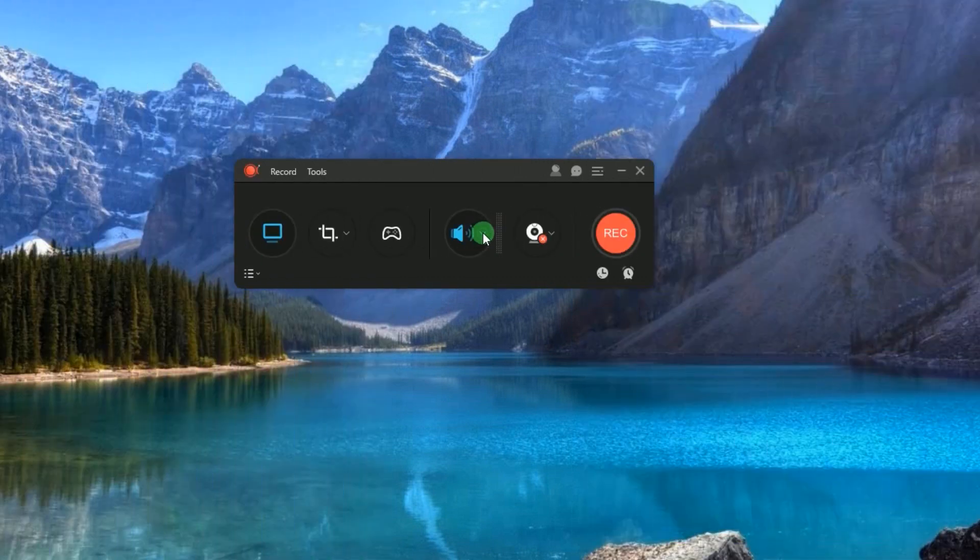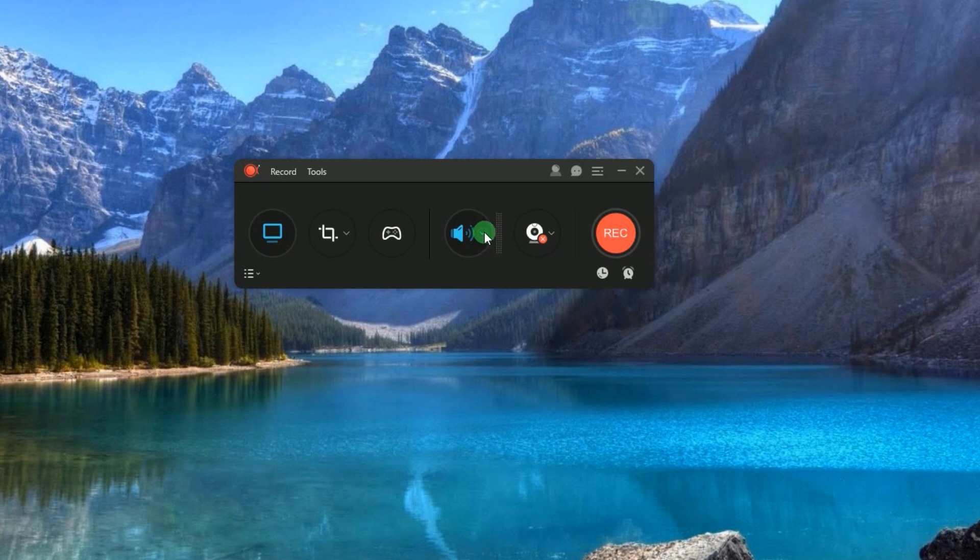If you like, you can also set the audio input that you like, from system sound to microphone or both.